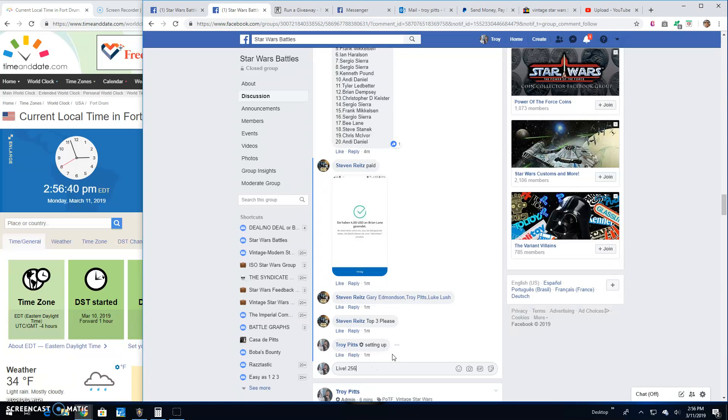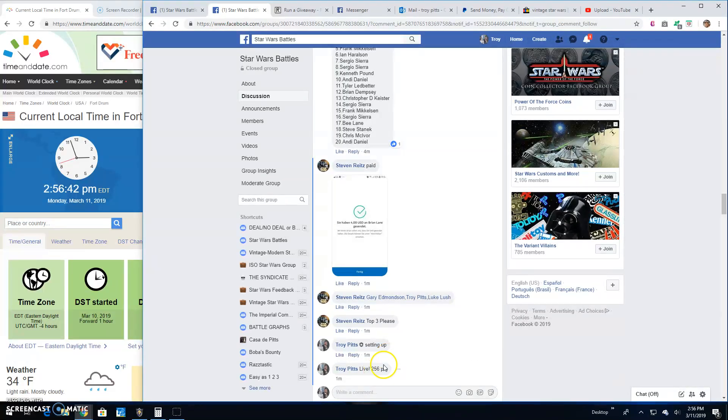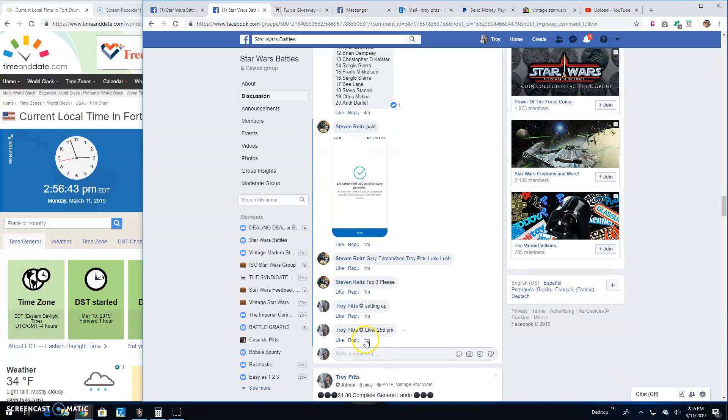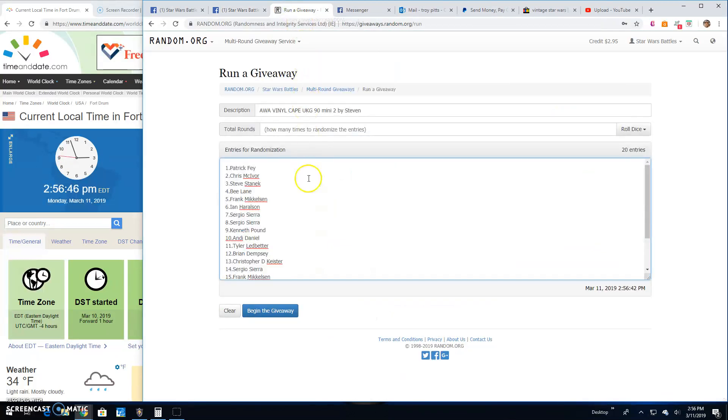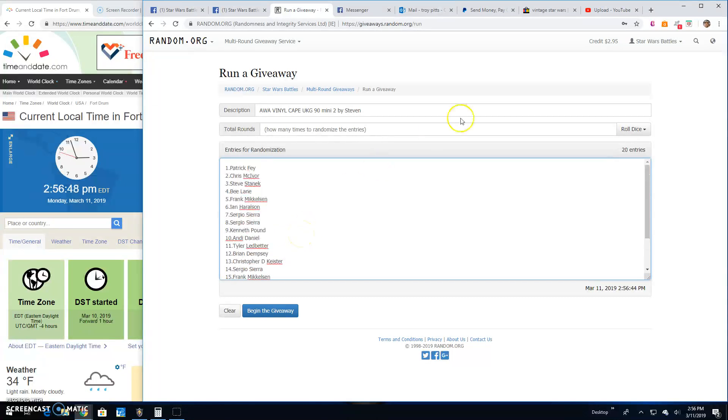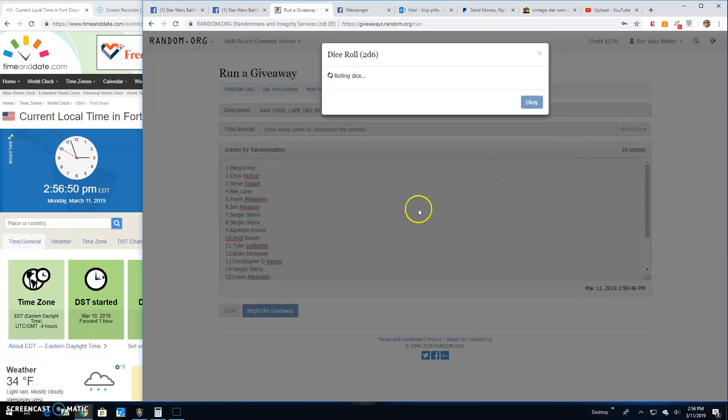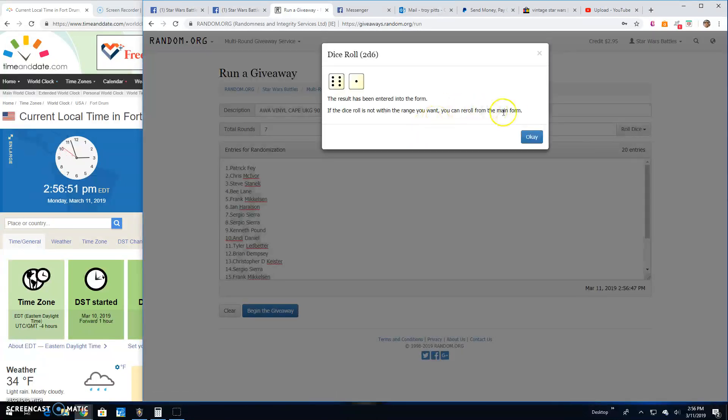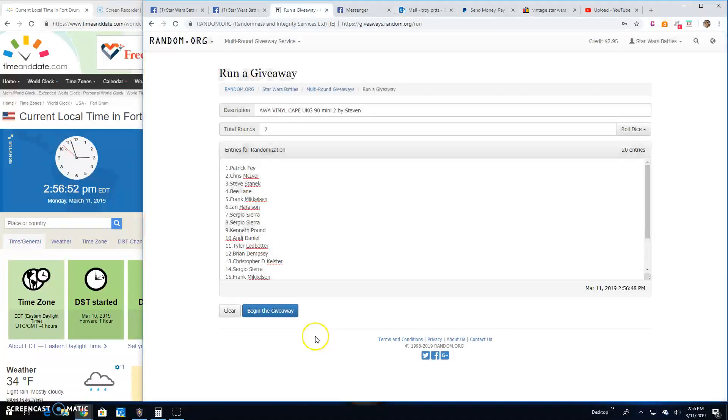2:56 p.m. There it is. There's your list again. 5 or better for the top 3. It's a 7. Good luck guys.